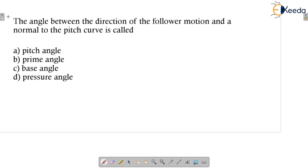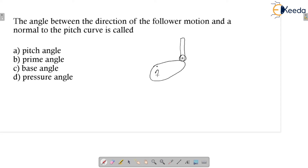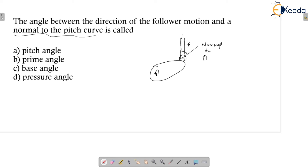The next question asks about the angle between the direction of follower motion and the normal to the pitch curve. You must look at the direction of follower motion — if this is the follower — and the normal to the pitch curve, as you can see here. We have seen the definitions of the pitch curve in the introduction. The angle between the normal to the pitch curve and the direction of follower motion is considered as the pressure angle. Option D is the correct answer.